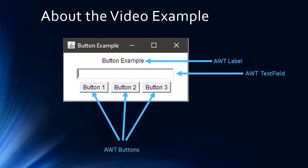This is the example we are going to create in this video. The frame window contains an AWT Label — this is the first time we are creating a label. We also create an AWT TextField. Then we create three buttons. In the text field we want to display which button was clicked by the user, so it will say 'Button 1 clicked', 'Button 2 clicked', or 'Button 3 clicked' based on the click action.